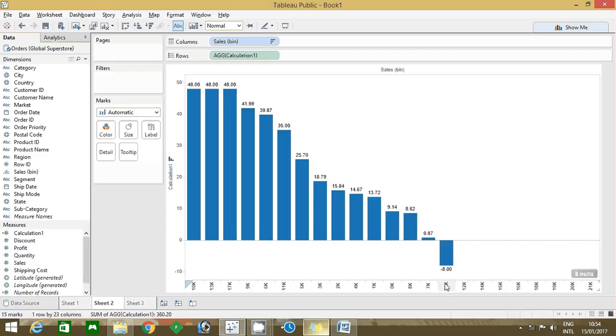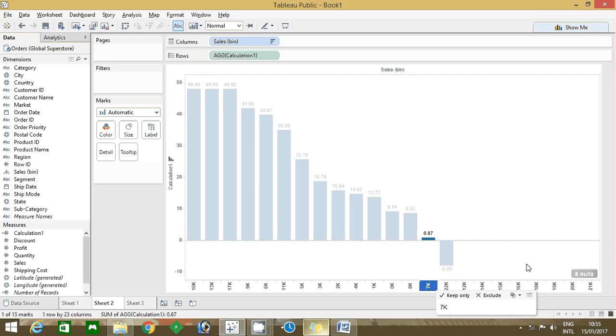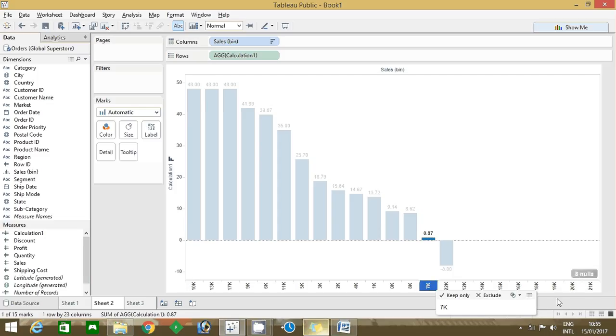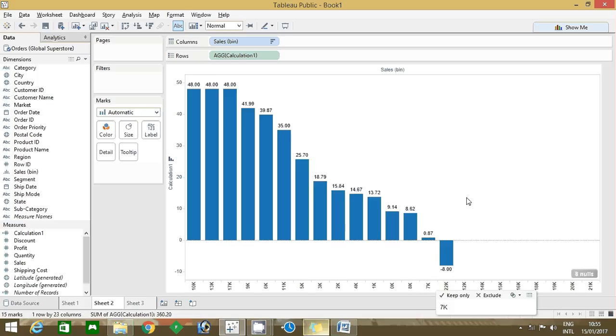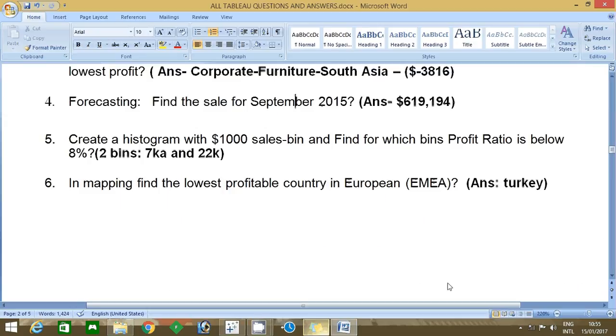The remaining is null, that's the reason it's not showing. If you want to hide the nulls we can do it, but here it's not required because time is very important when you're taking the exam. So you can find the answer: 7k and 22k. That is the answer here.